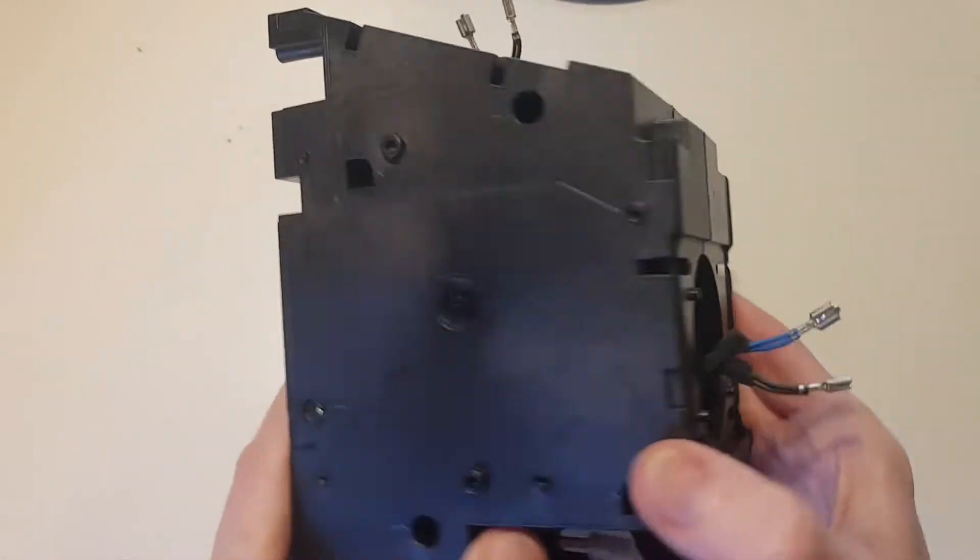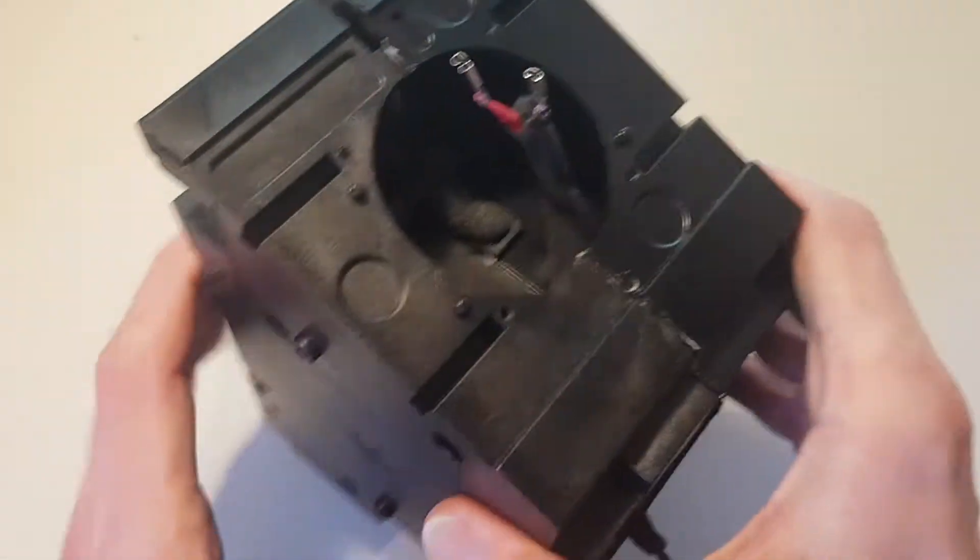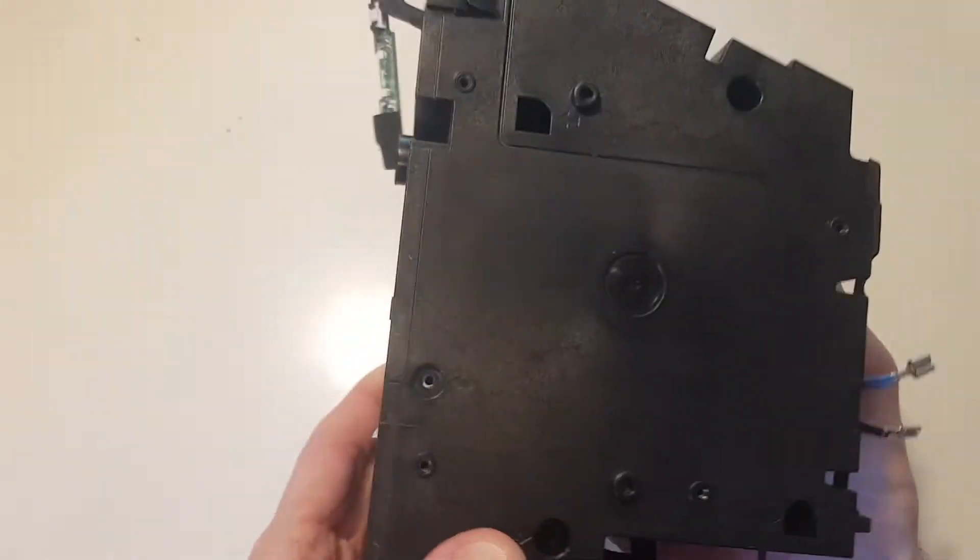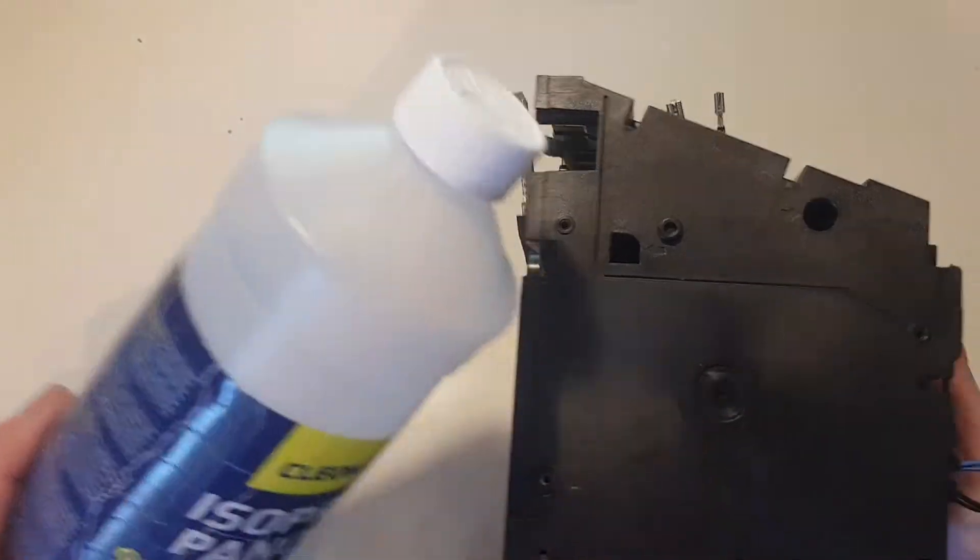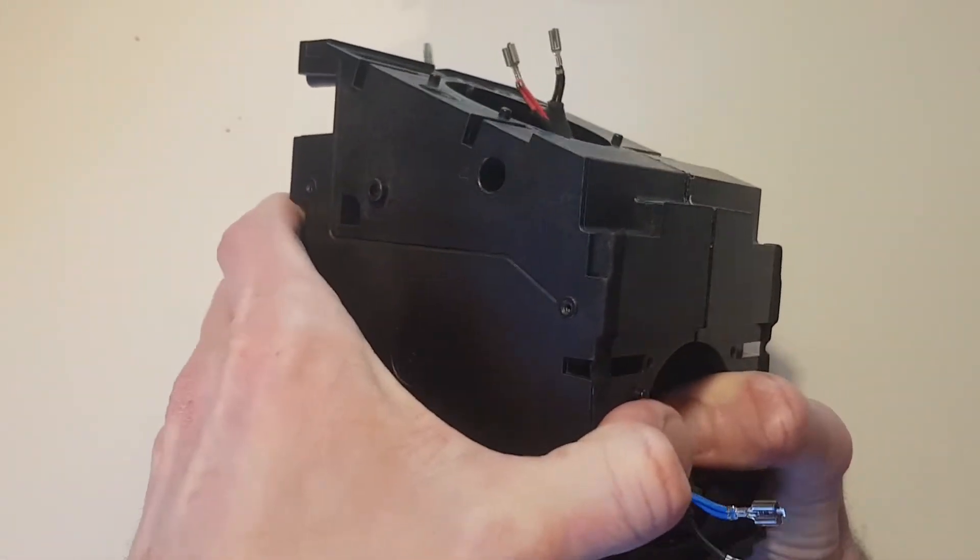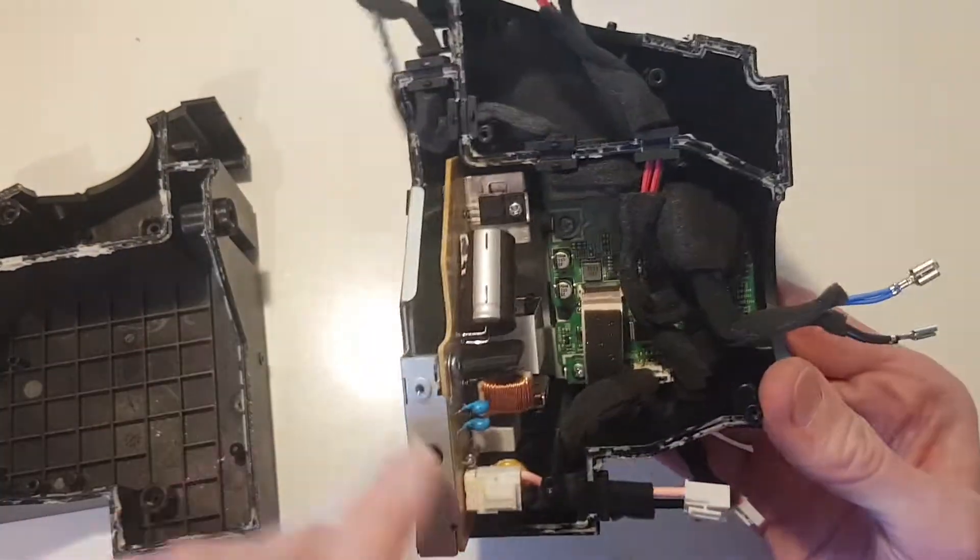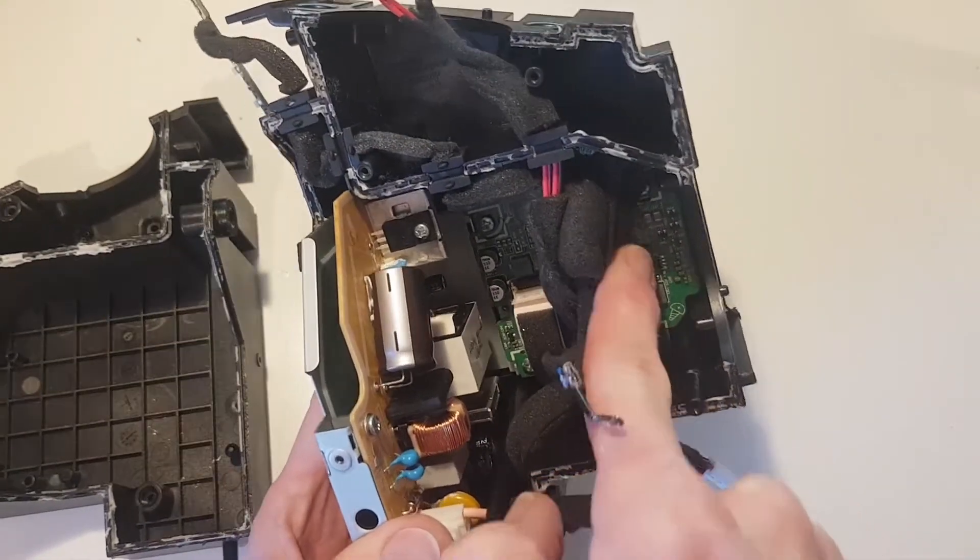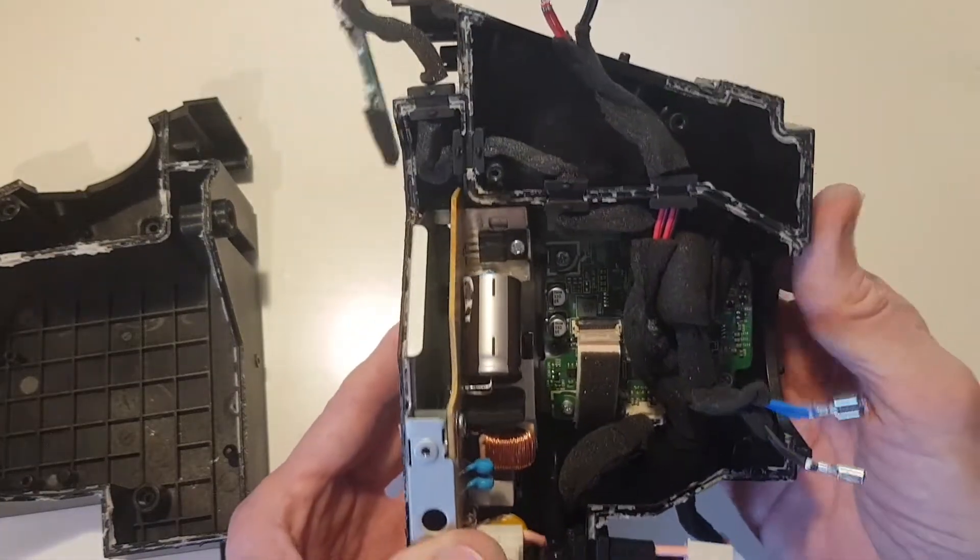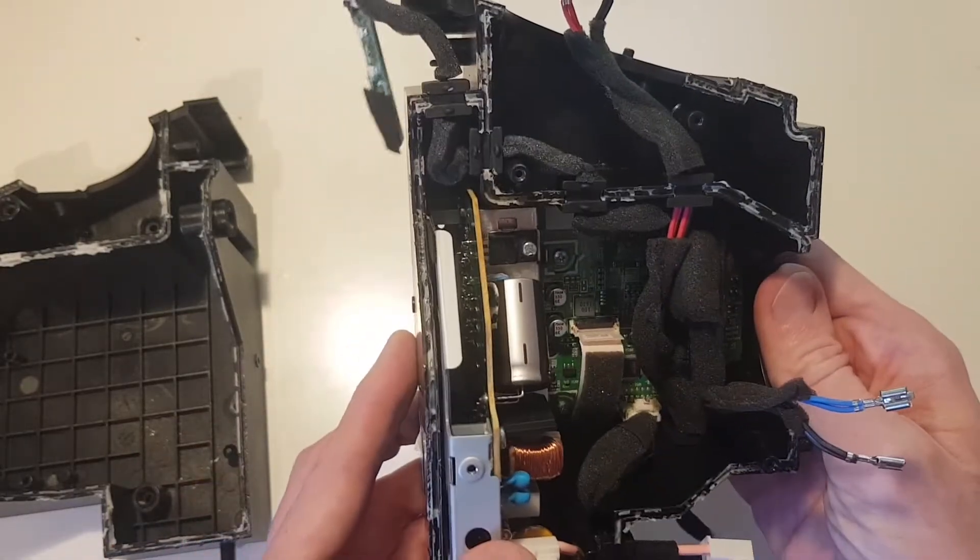Once we've removed the speakers and taken all the screws out on the side we can attempt to open this. There's glue running all around the case and it was a real pain to try and get this open, but using isopropyl alcohol and feeding it into the crack eventually loosened the glue enough that I could split this open. There are two screws down here on the right side, so once we unscrew those we should be able to remove this whole section and then remove the power board.